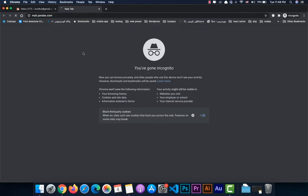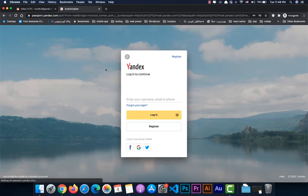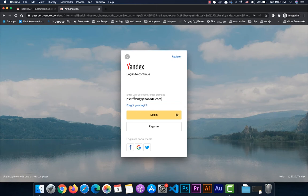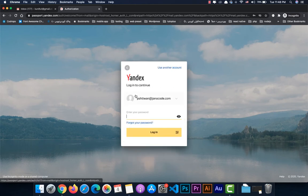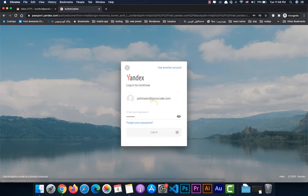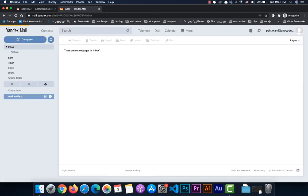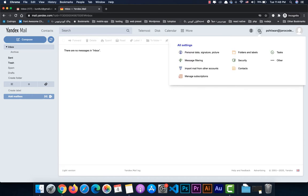You can login at mail.yandex.com. After that you enter your email, then the password. When you're logged in, you should go to the settings — you can click on the settings button and go to the messaging filter.